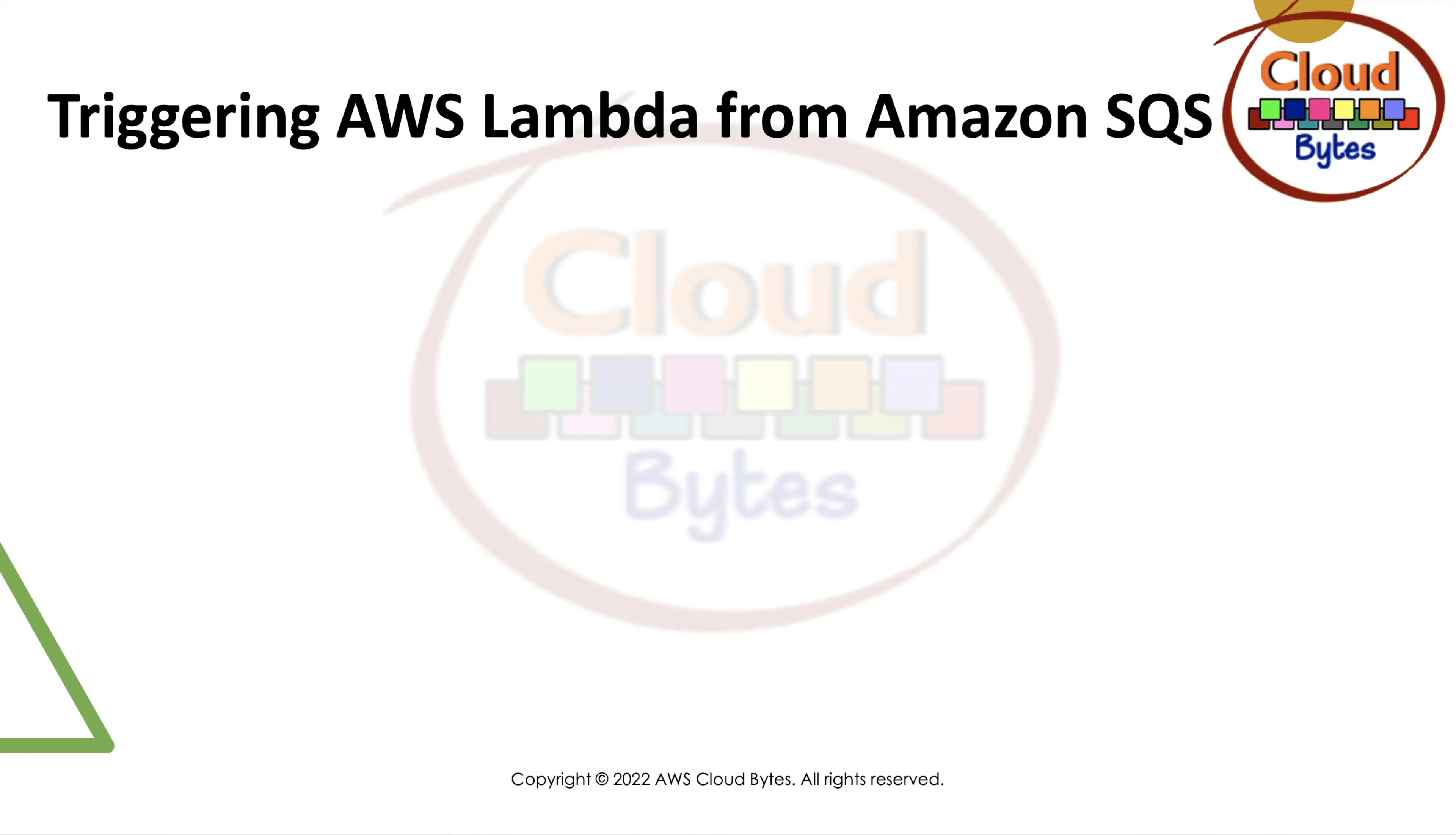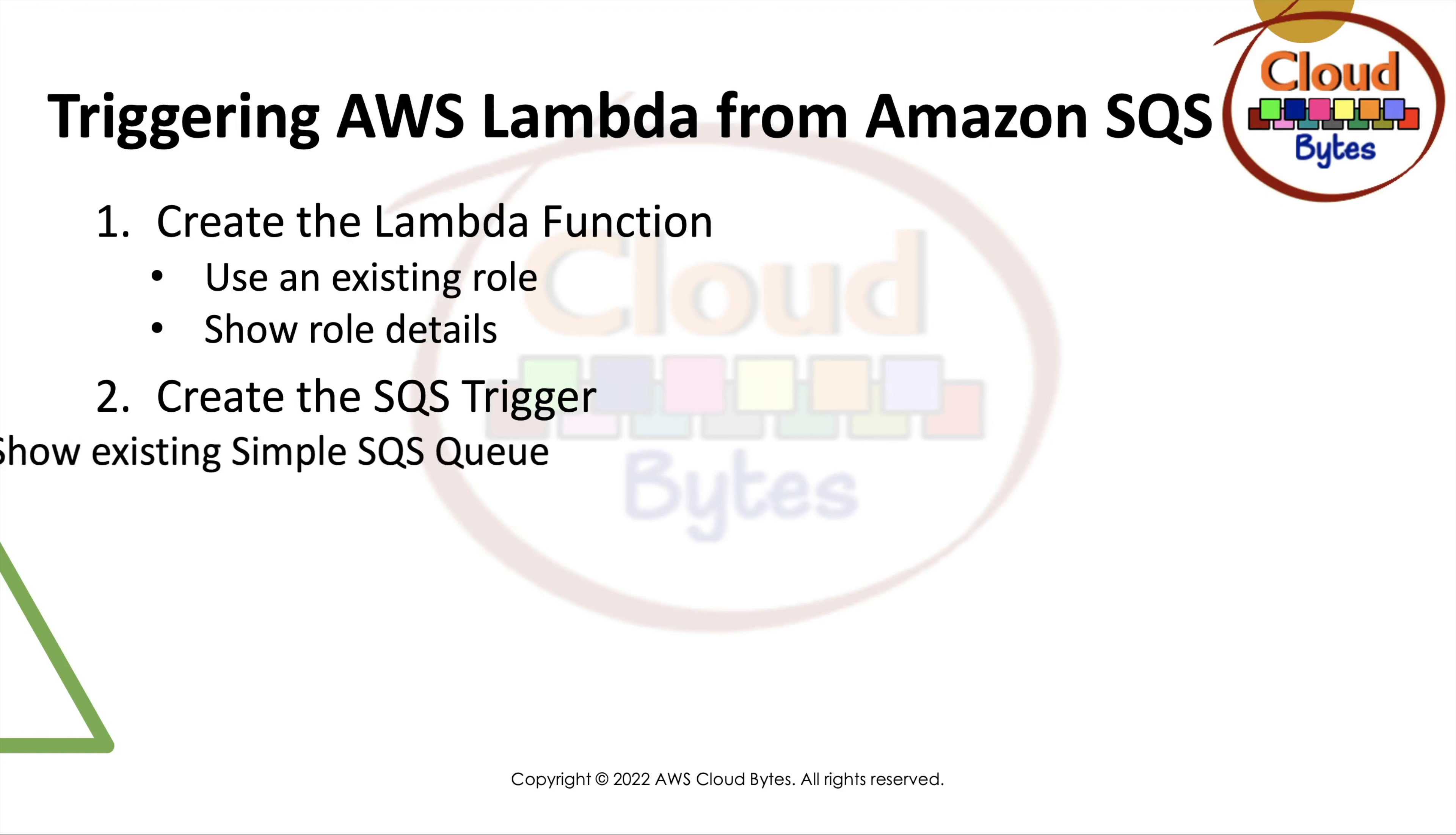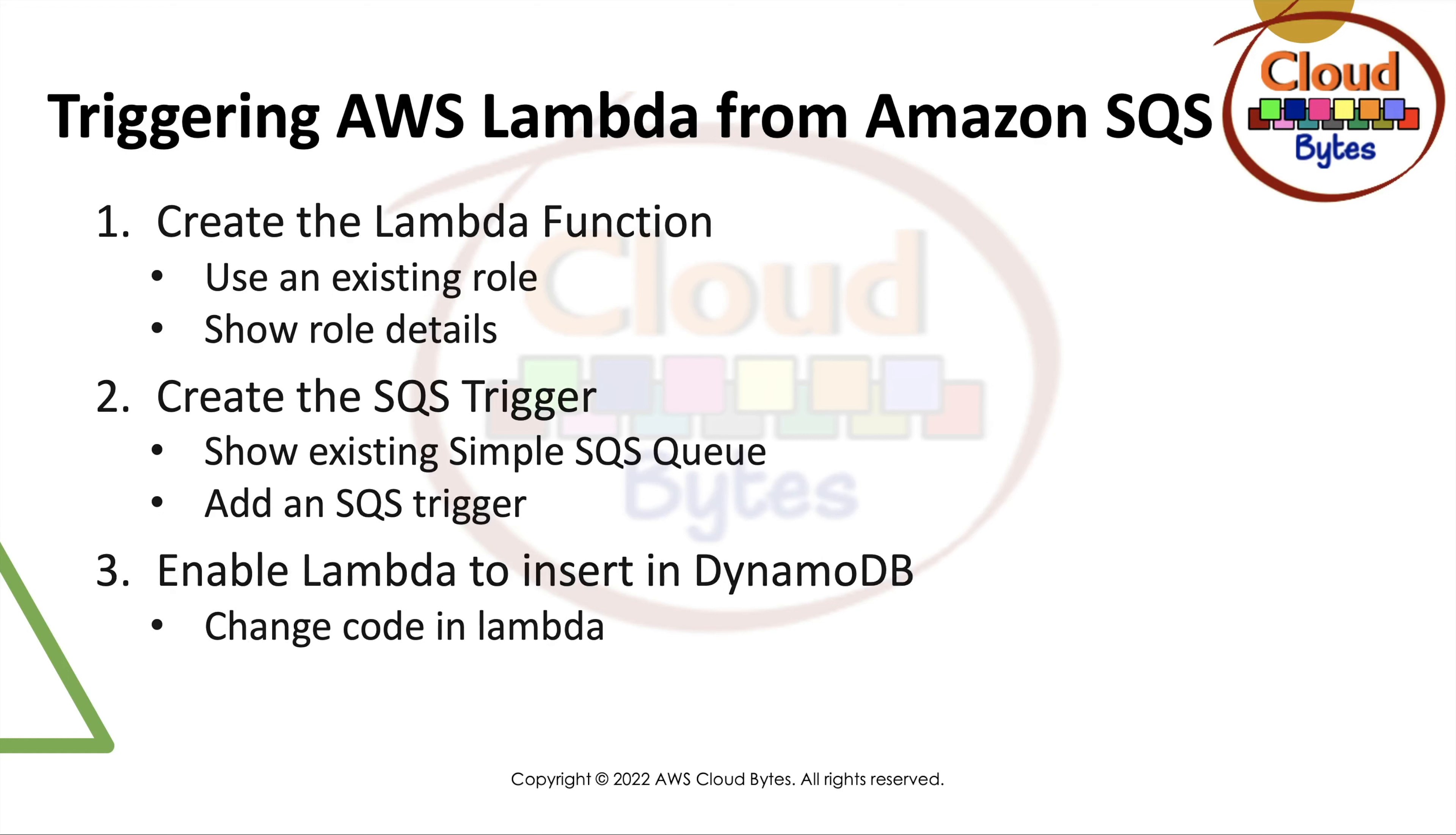We are going to create a Lambda function using an existing role. Once the Lambda function is created, we'll create an SQS trigger. Before creating the trigger, I'll show you an existing simple SQS queue. We'll enable Lambda to insert in DynamoDB with a piece of code purposefully written to insert documents. We'll change the code in Lambda to do that.